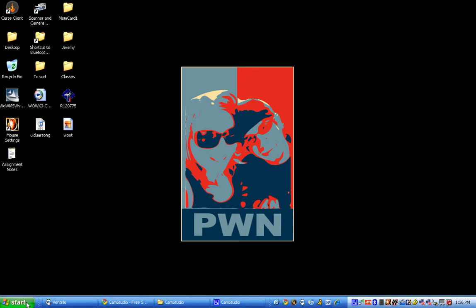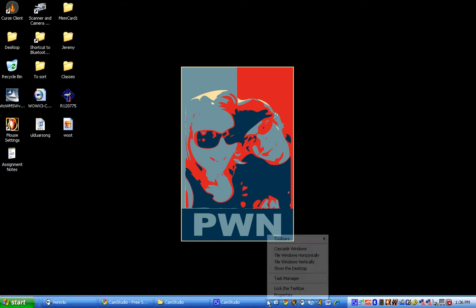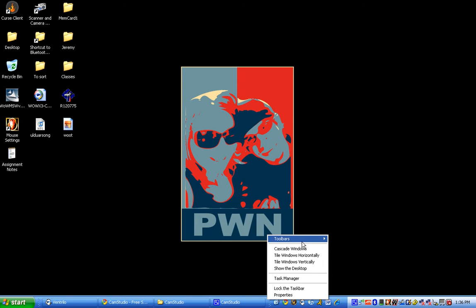And if you really want to be sneaky, you just go ahead and put this on Auto Hide, which is under Properties.